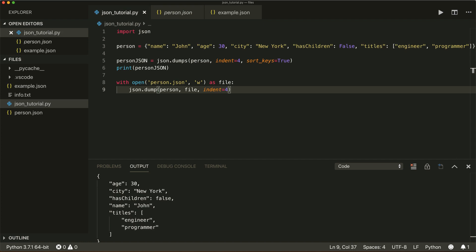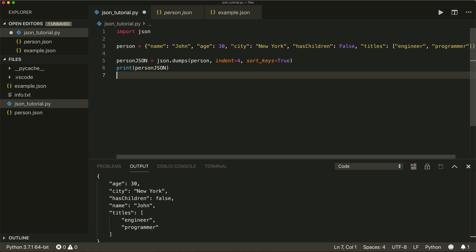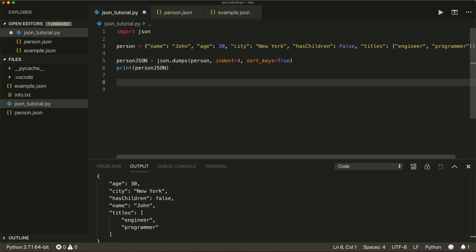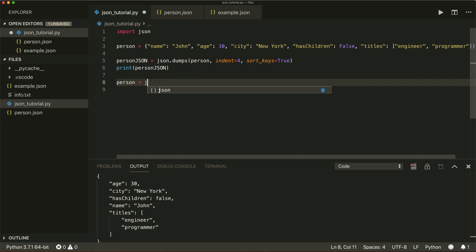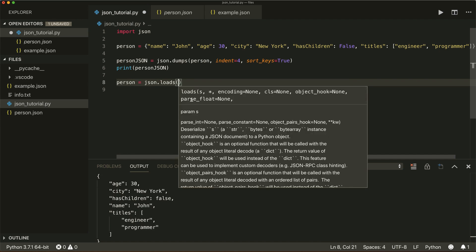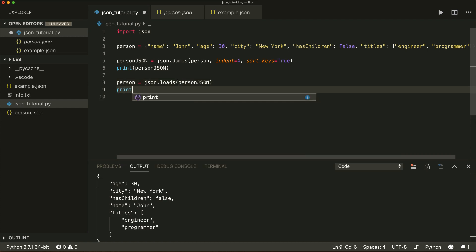Now let's say we have JSON data and want to convert it back to a Python object. This is called deserialization or decoding. I have our person in JSON format and want to convert it back into a dictionary. I say person equals json.loads, loading from a string, and give it the person_json.